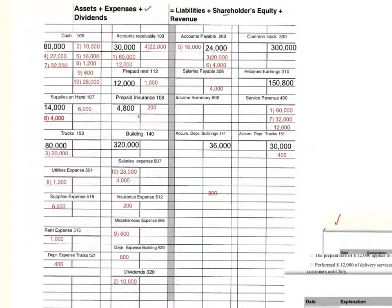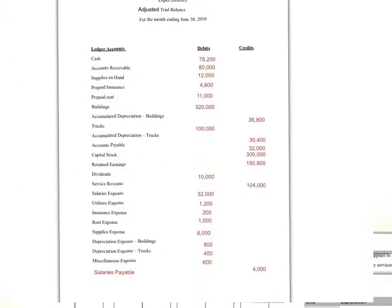Now we summarize again and take the adjusted trial balance. I record in the adjusted trial balance for Lopez the balance of each account. We have some new accounts like depreciation expense building, depreciation expense truck, rent expense, and insurance expense. We've adjusted our accumulated depreciation, adjusted our supplies on hand down, our prepaid insurance and prepaid rent down. We also recognized some additional revenue and increased accounts receivable. When I totaled the debits, I get $658,000, and then I totaled the credits.